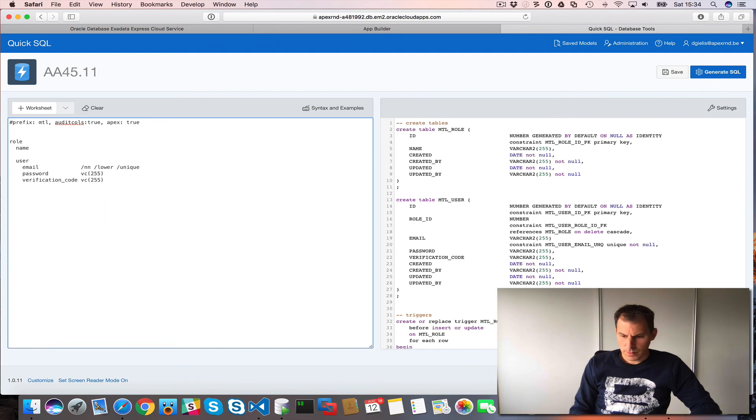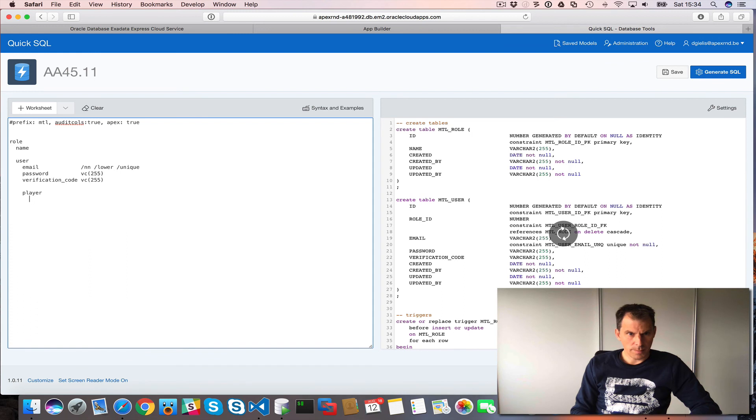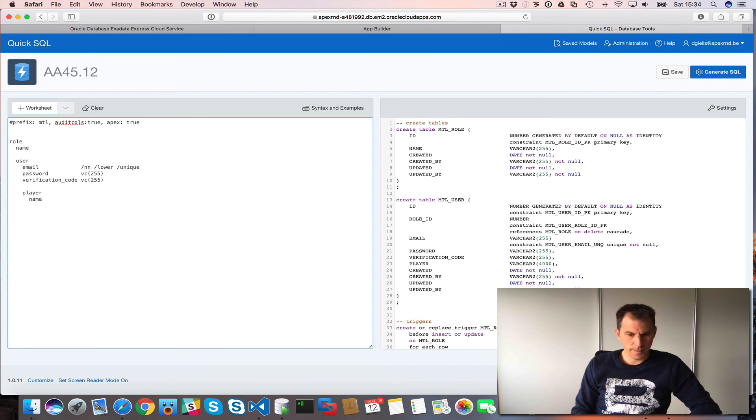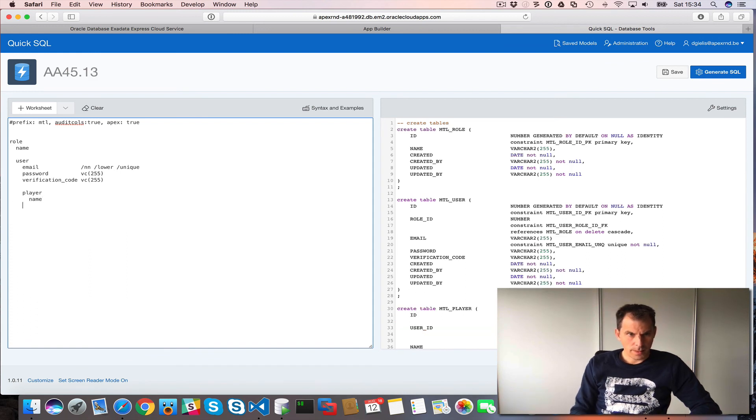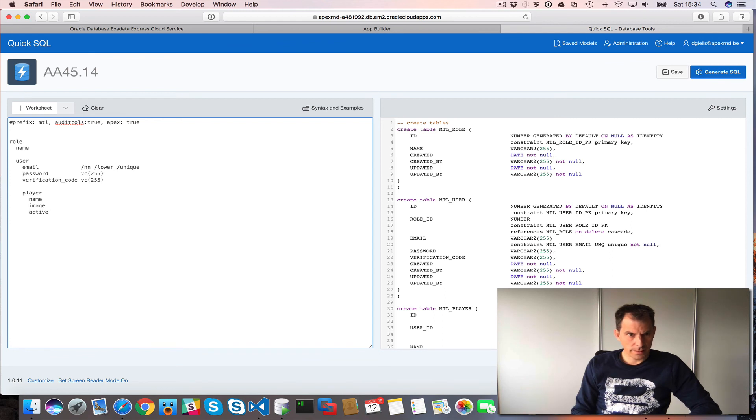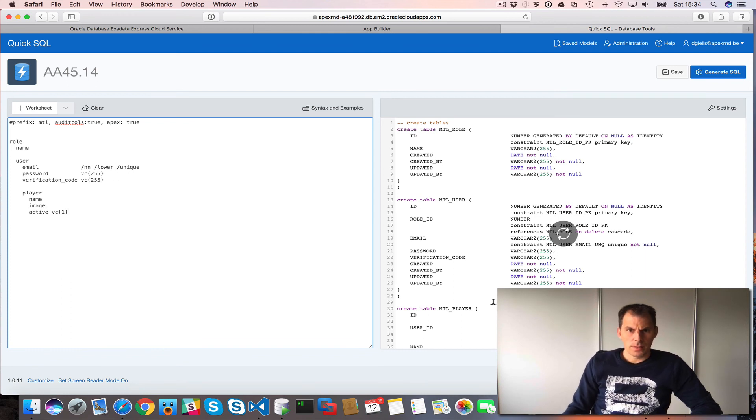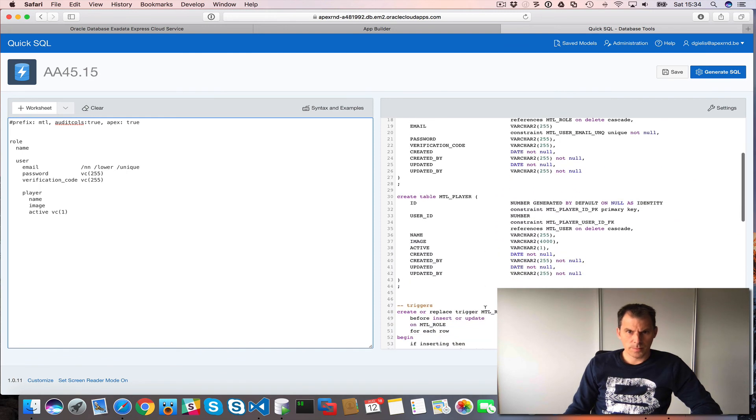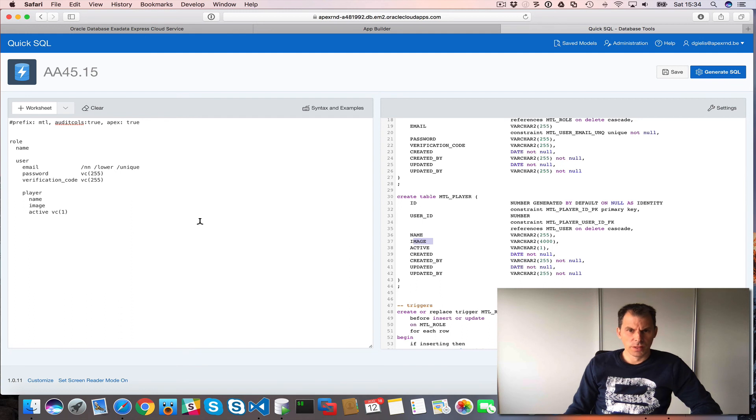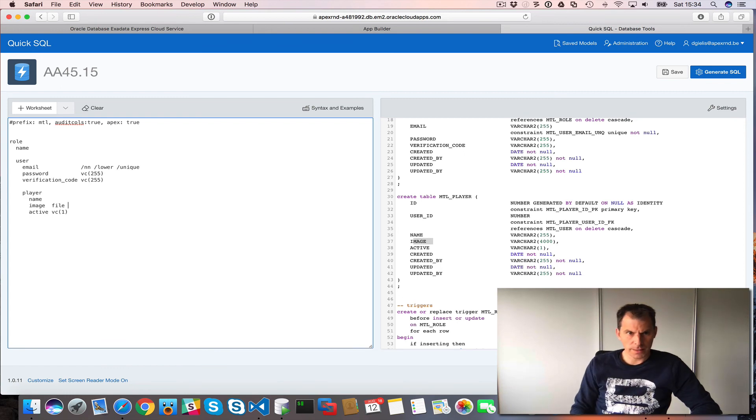So what's next? User, I also have a user can create players. So we'll add the player table. The player has a name. I also want an image. And an active flag. That should be varchar to one. So let's see what it's created. So player, name, image, but the image that should really be like a blob and like mime type and all that. And QuickSQL has a nice tool called file.